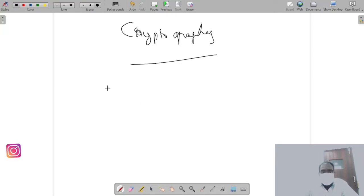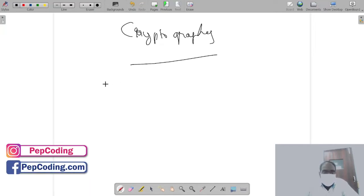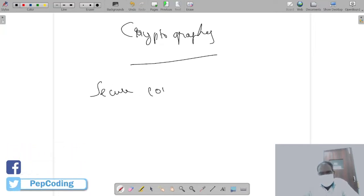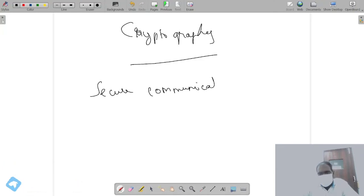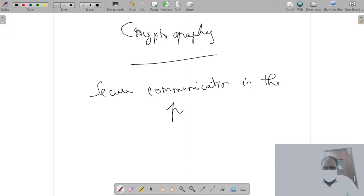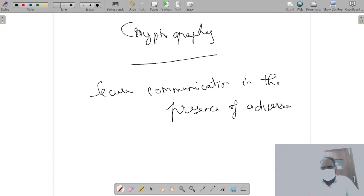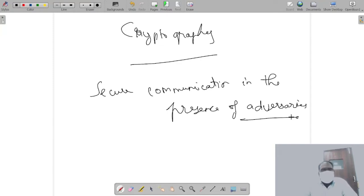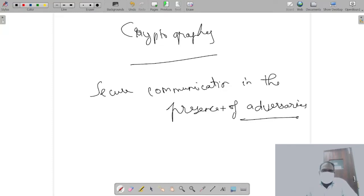Secure communication in the presence of adversaries - what is an example for this in the real world? Let's say you want to communicate something but you don't want the person looking at you to know. The best example would be like let's say you're writing an exam.